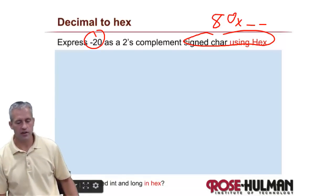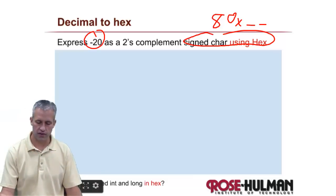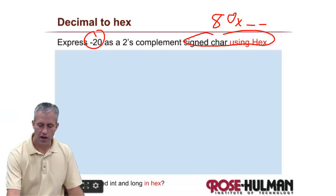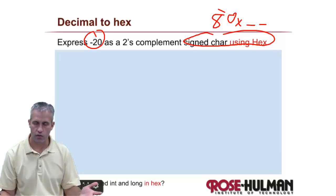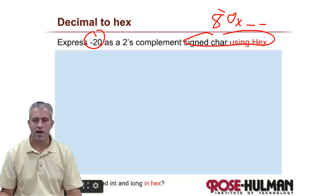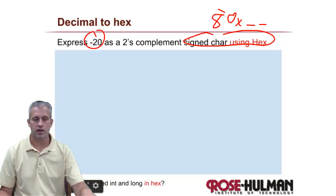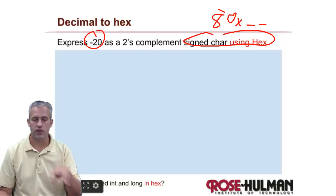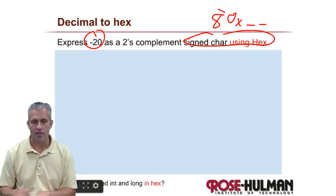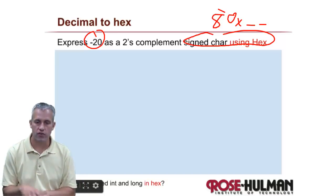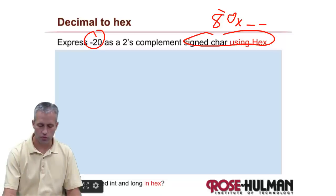So how do you get negative 20 into hex? You do not put a negative sign out front — that's not how it works. The best way to think about it is you have to convert it to binary first, and then you know how to convert binary to hex, and so that's how this works.